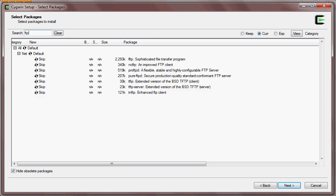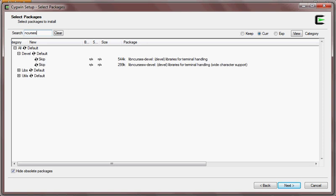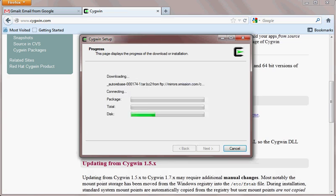You can select ftp, tftp, or nftp — whichever you want. You can select any number of packages you require by typing the package name in the search box. Also, some commands like the clear command require the ncurses package, so you can install that as well. Once you have selected all your packages, hit Next.